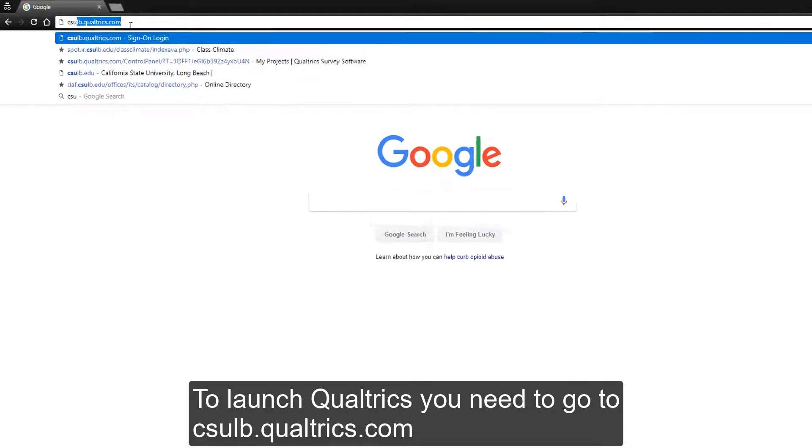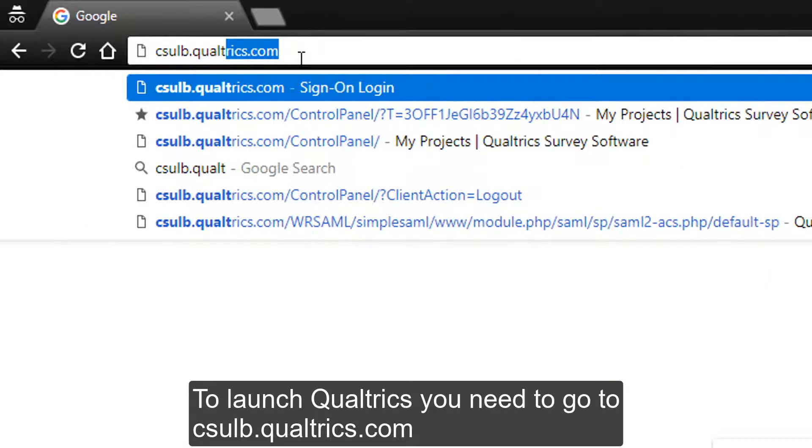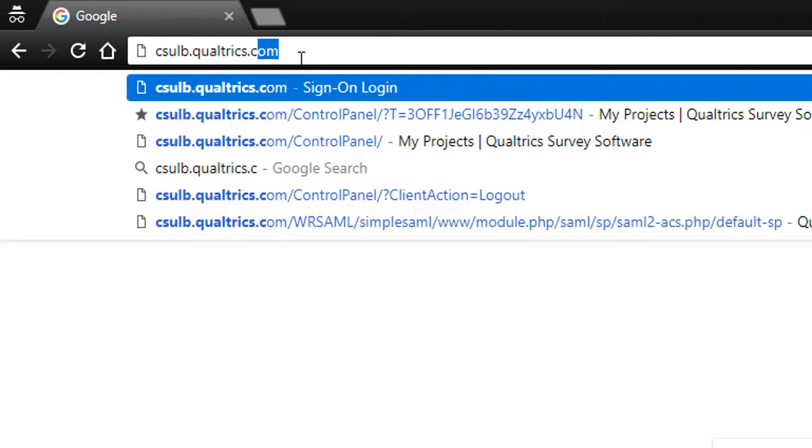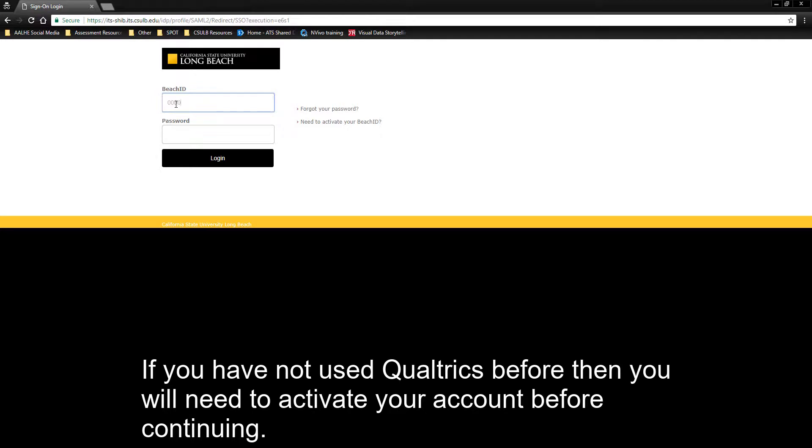To launch Qualtrics, you need to go to csolb.qualtrics.com. You'll be taken to the single sign-on page for CSOLB. Enter your campus ID and password.